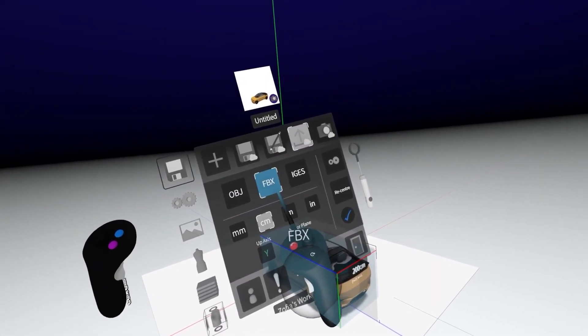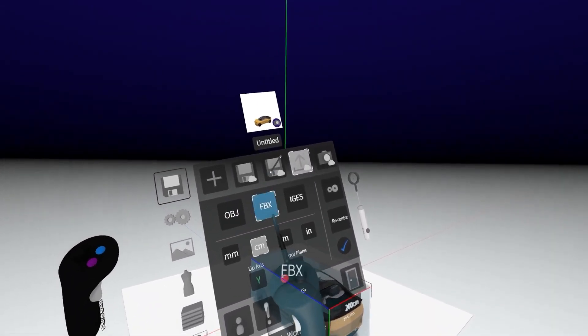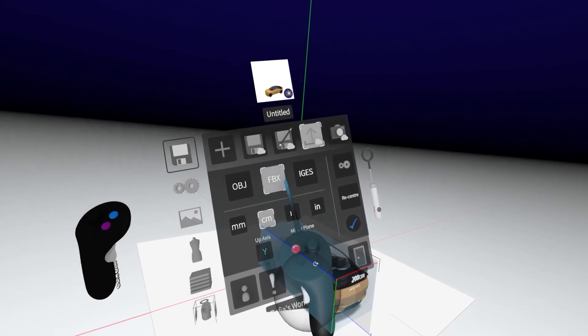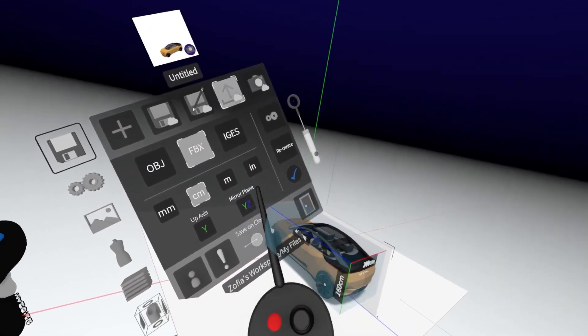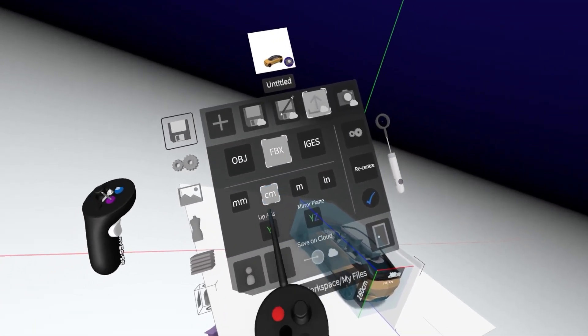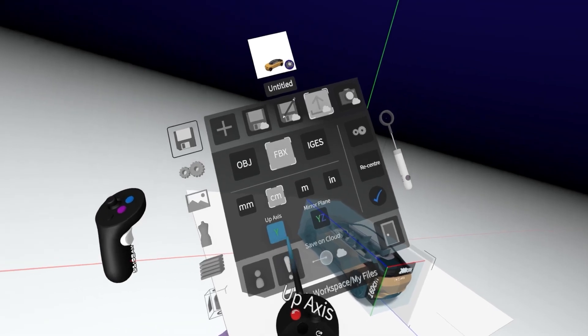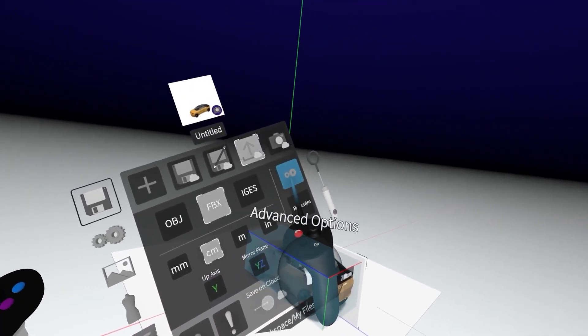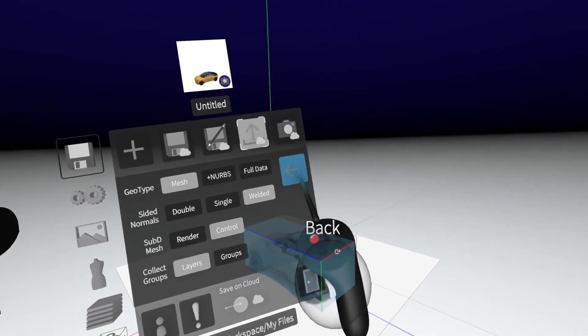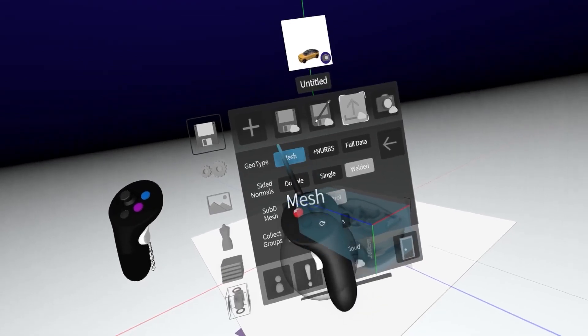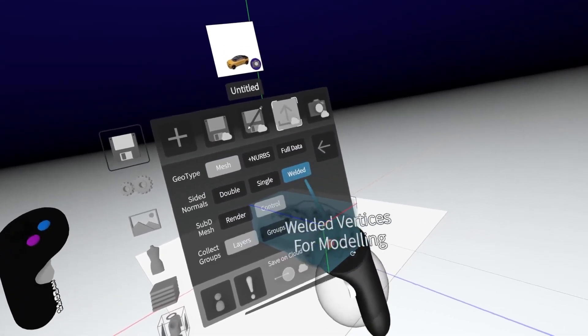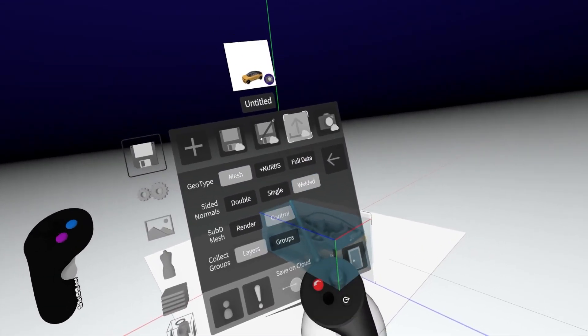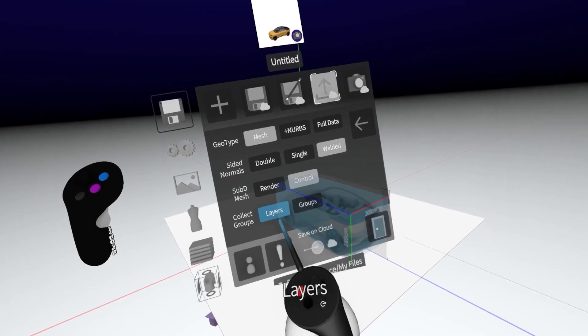I prefer FBX over OBJ because FBX keeps the materials and it keeps the layer structure, centimeters at the axis Y and then I hit the advanced options and here I make sure it's mesh, it's welded because we want to continue modeling and it's control and layers.